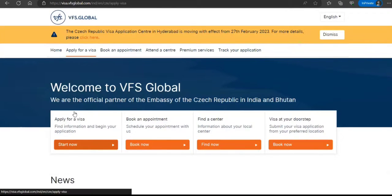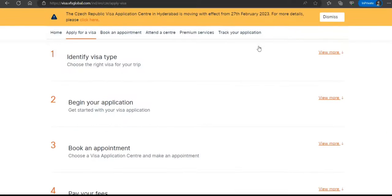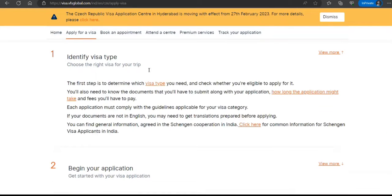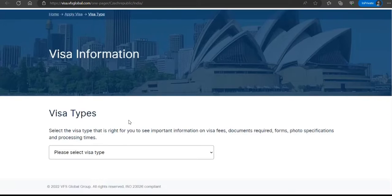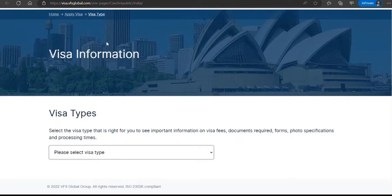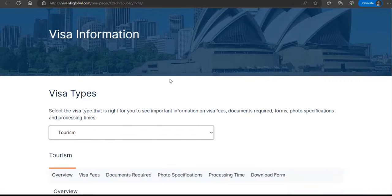The first step is to select and identify the visa type. We know which visa type we need — it's short-term. You'll see options like short-term visa for tourism. Based on your location and other details, you choose the appropriate category.